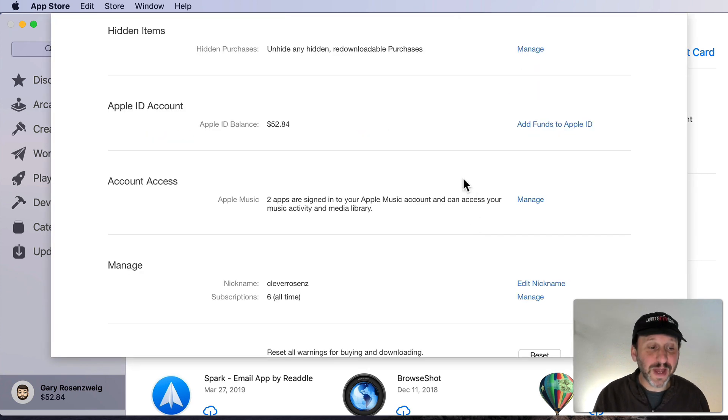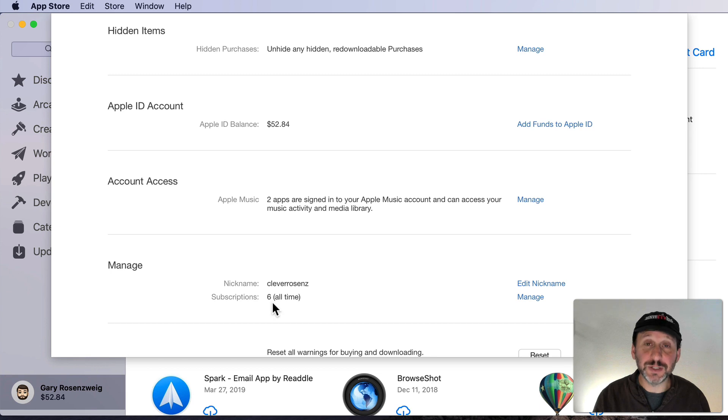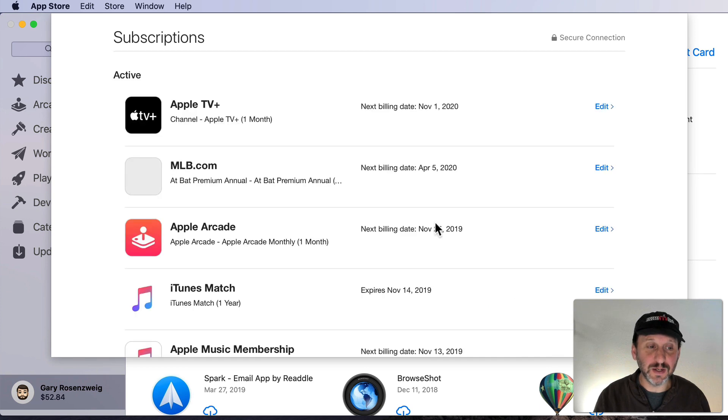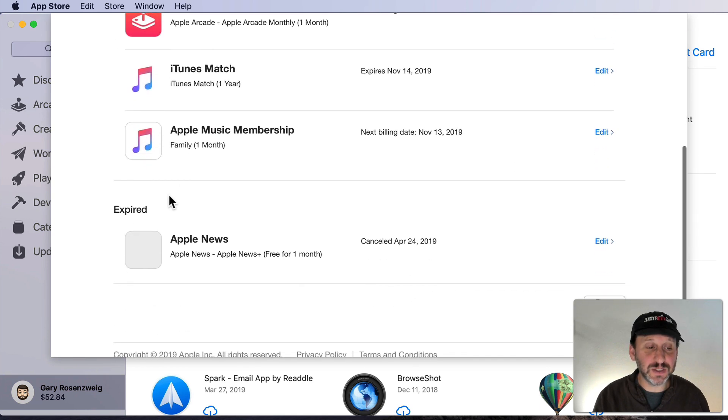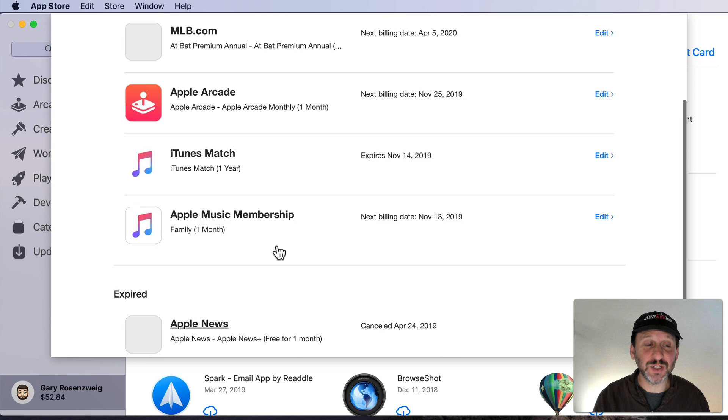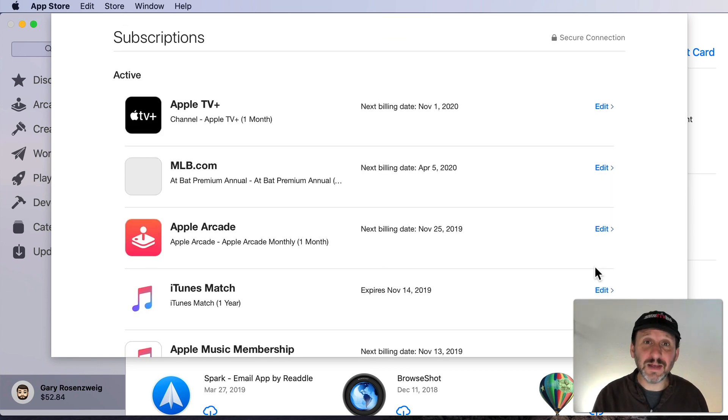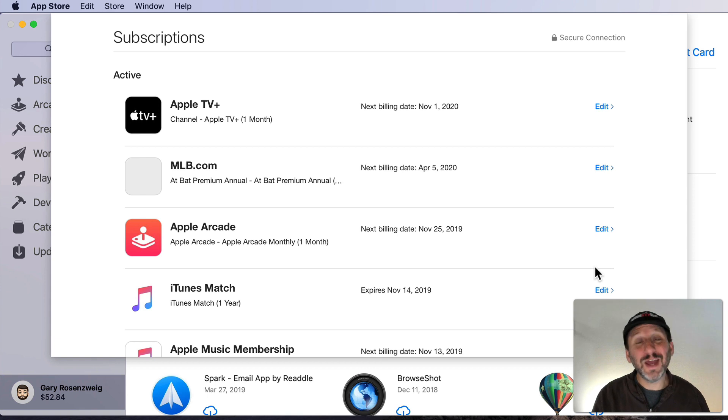Now scroll down and under Manage you'll see subscriptions. You can see I have six here. You can click the Manage button to go to that screen. This lists all of your active subscriptions and ones that have expired as well. Now clicking on Edit next to any of these will allow you to change your options. What you get then depends on the type of subscription.